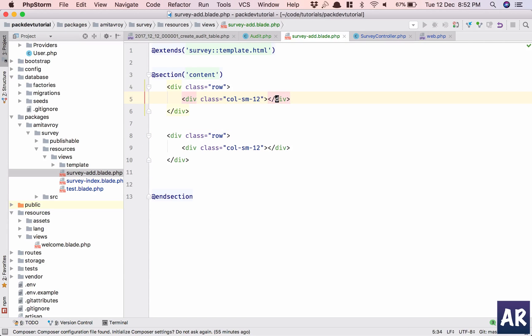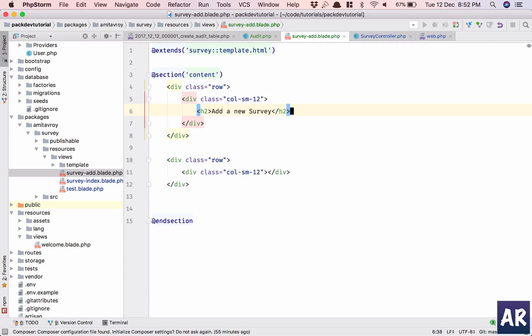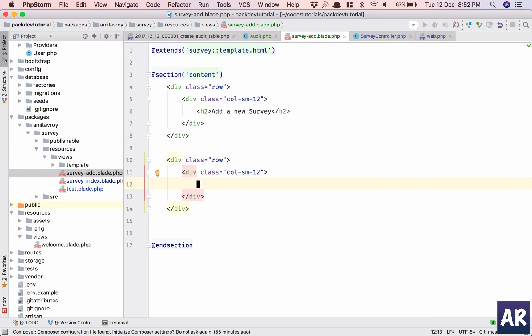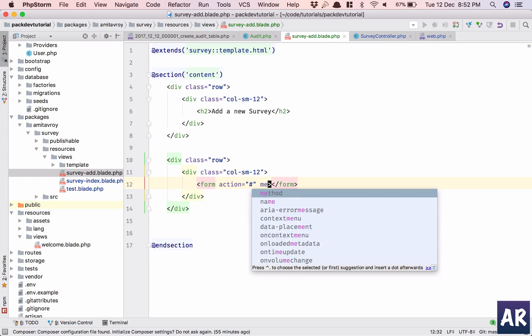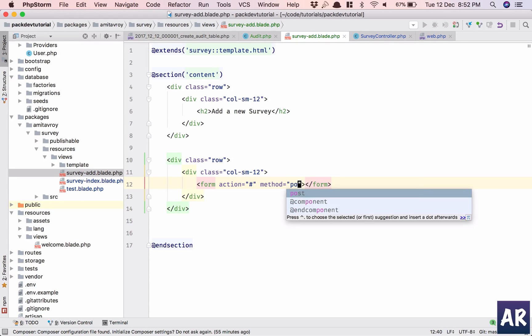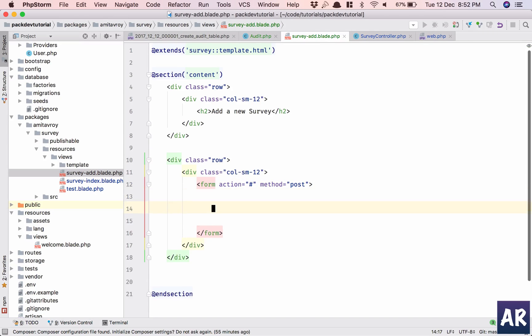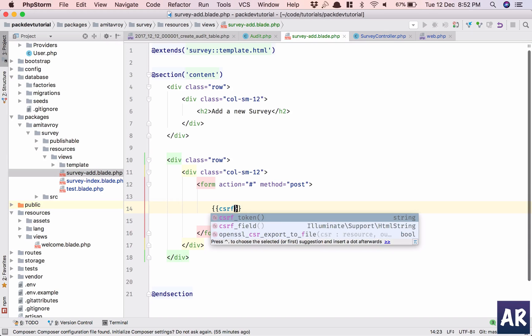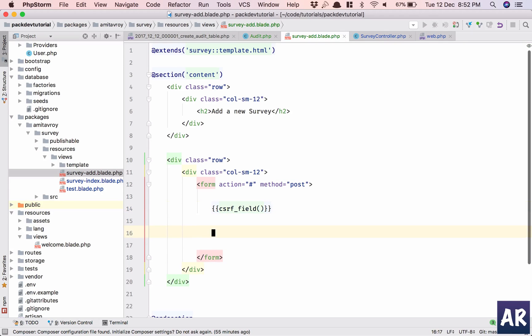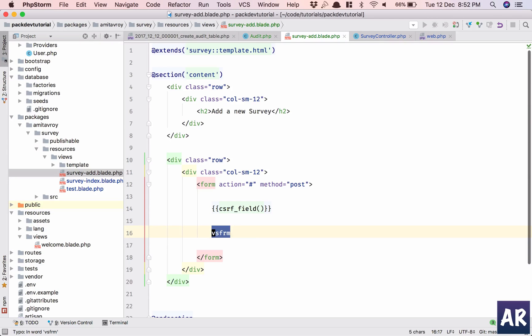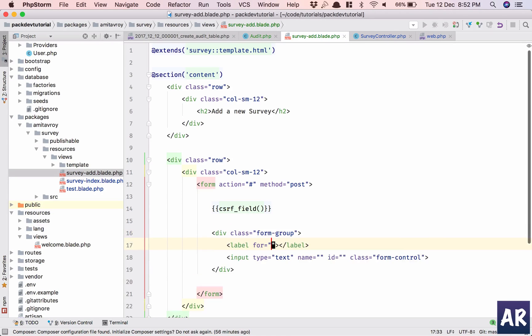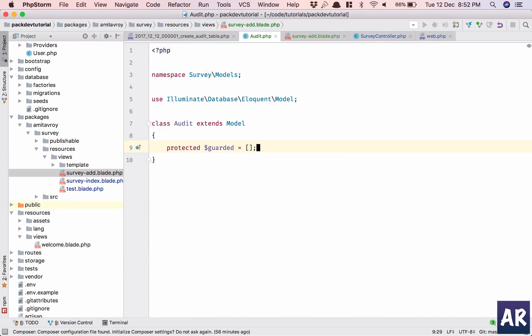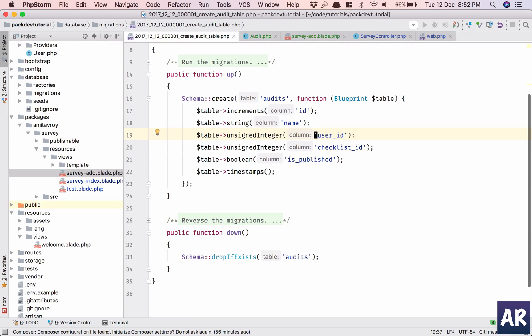And just add this. Okay, now I have this form, a very simple one. So form tag action, I'll do it later. Method is post. I need the CSRF field.